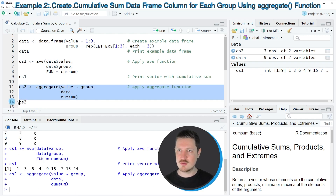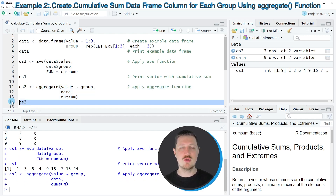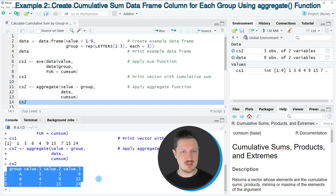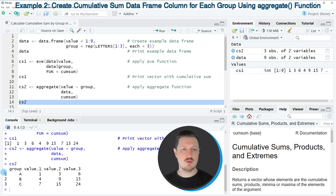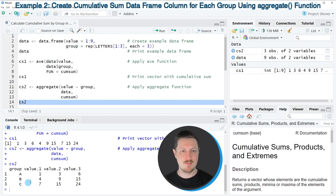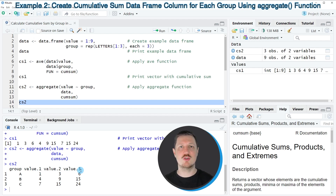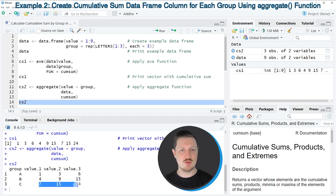After running lines 11 to 13, the new data object CS2 appears at the top right. Printing it to the console shows we have created a new data frame with only three rows corresponding to the three groups — group A, B, and C — plus three additional columns containing the cumulative sums for each group. The cumulative sum for group A is 1, 3, 6; for group B it is 4, 9, 15; and for group C it is 7, 15, 24.